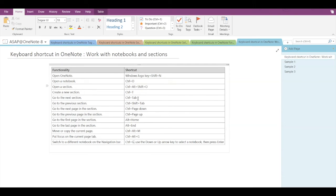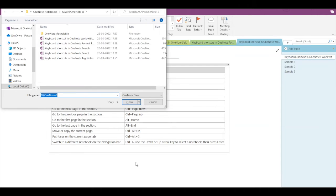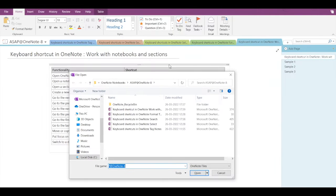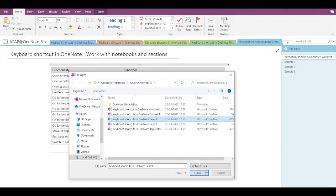Now let's see how to open a section. You have to press Ctrl+Alt+Shift+O. If I press this, you can see the different sections listed, and I can access and open them from here.